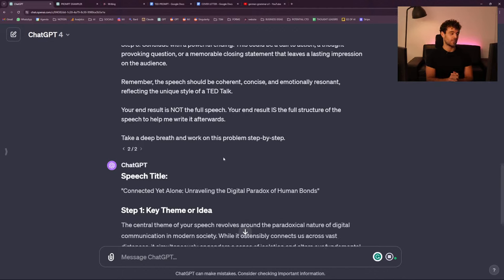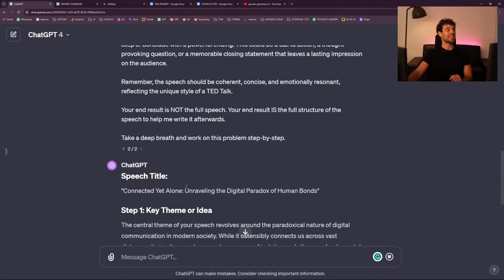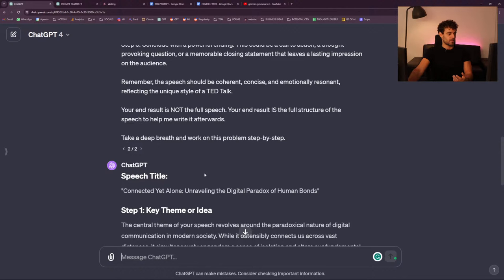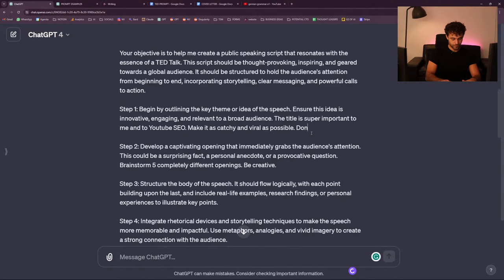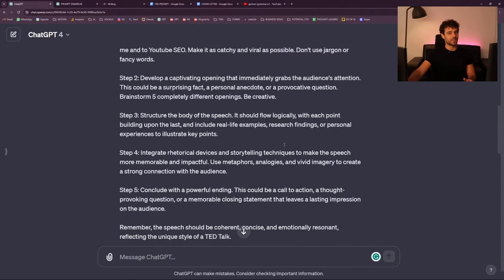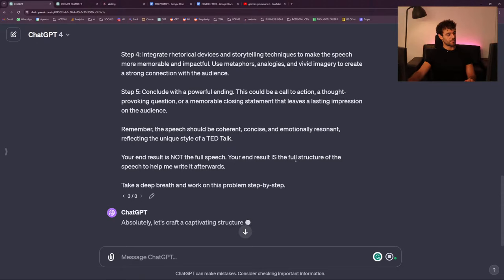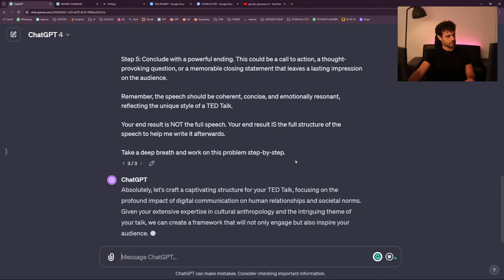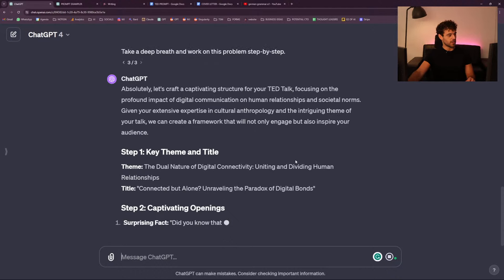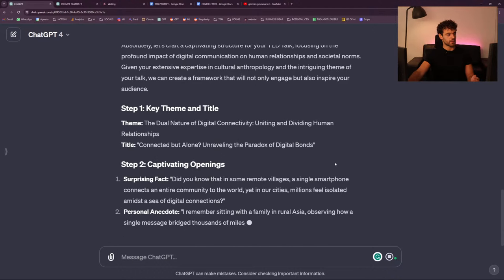'Connected Yet Alone: Unraveling the Digital Products of Human Bonds' — that's a good name. Maybe 'unraveling' is not how anyone talks, but I already told you ChatGPT loves jargon. So I'm going to go back to step one: 'don't use jargon or fancy words.' I hope it's going to say 'Connected Yet Alone' again because that was awesome. 'The dual letter of digital connectivity — uniting and dividing human relationships.' Again with 'unraveling.' Who says 'juxtaposed'? No one. Who says 'unraveling'? So: 'use everyday English.'